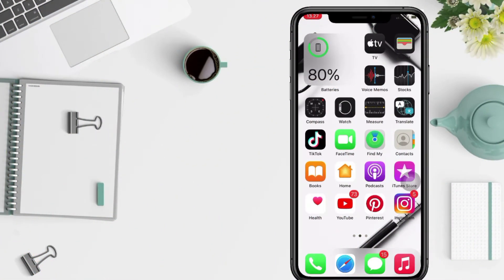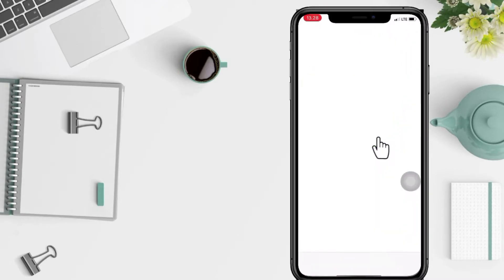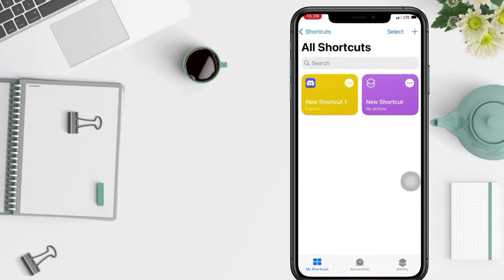First thing that you have to do: go to Shortcuts on your phone and now tap on the plus button at the top right corner of your screen.